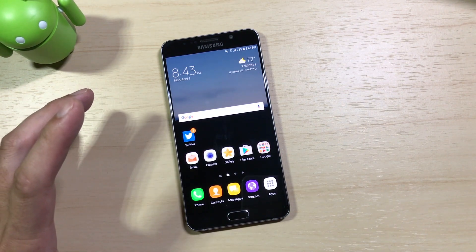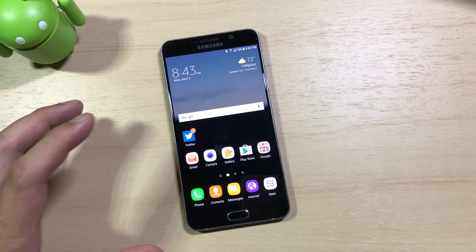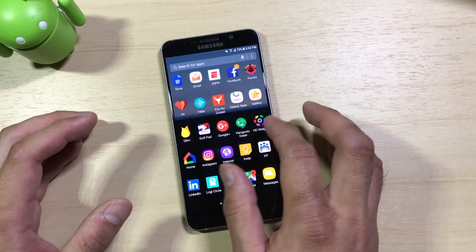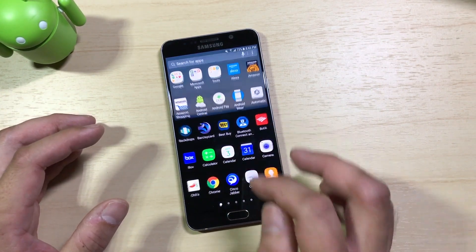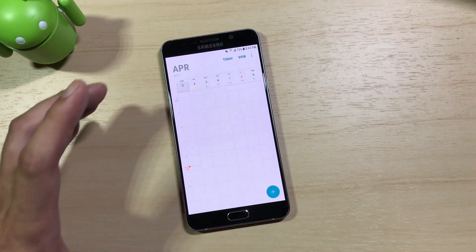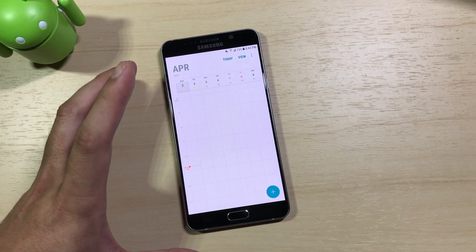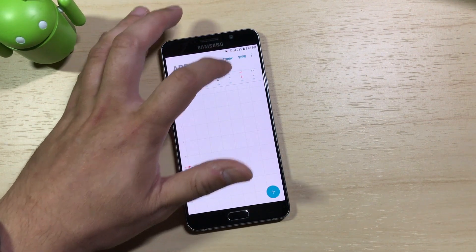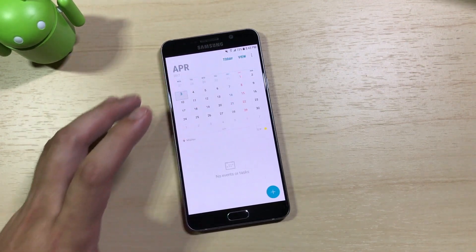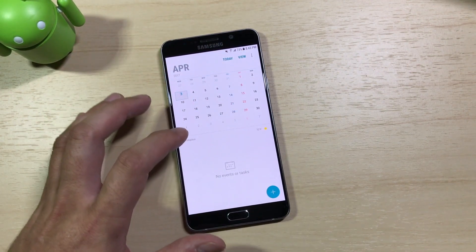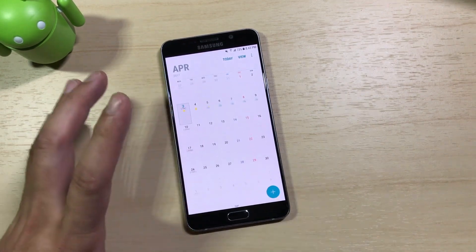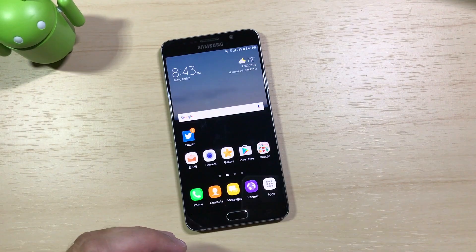Other UI elements they've updated include some of their native apps. Going into their own calendar app, it's a lot flatter and a lot nicer. I did not like the TouchWiz calendar app and never used it, but the streamlined calendar app brings it more in line with the Grace UX design language. I'm actually using this calendar now — I think it's a great update.